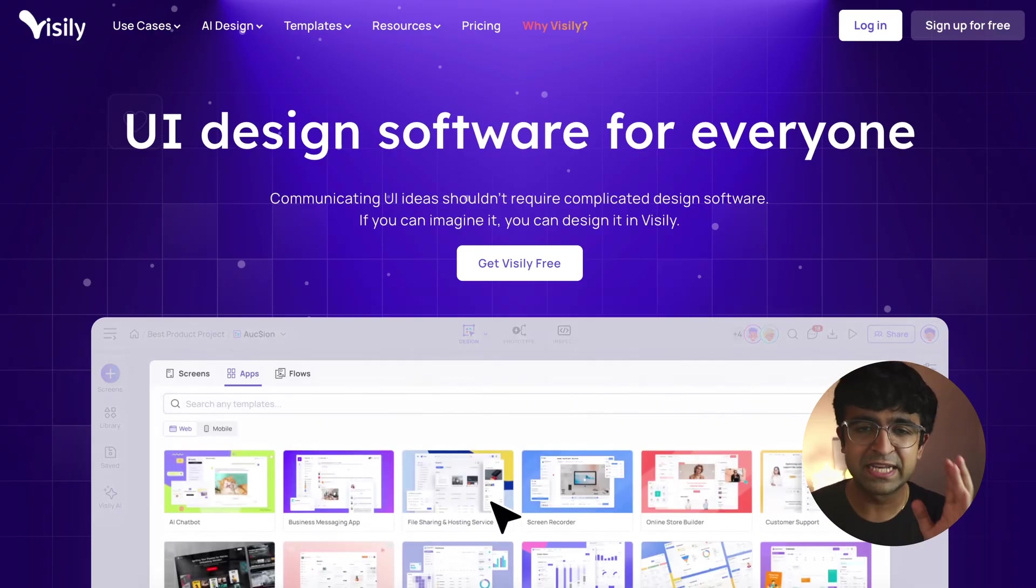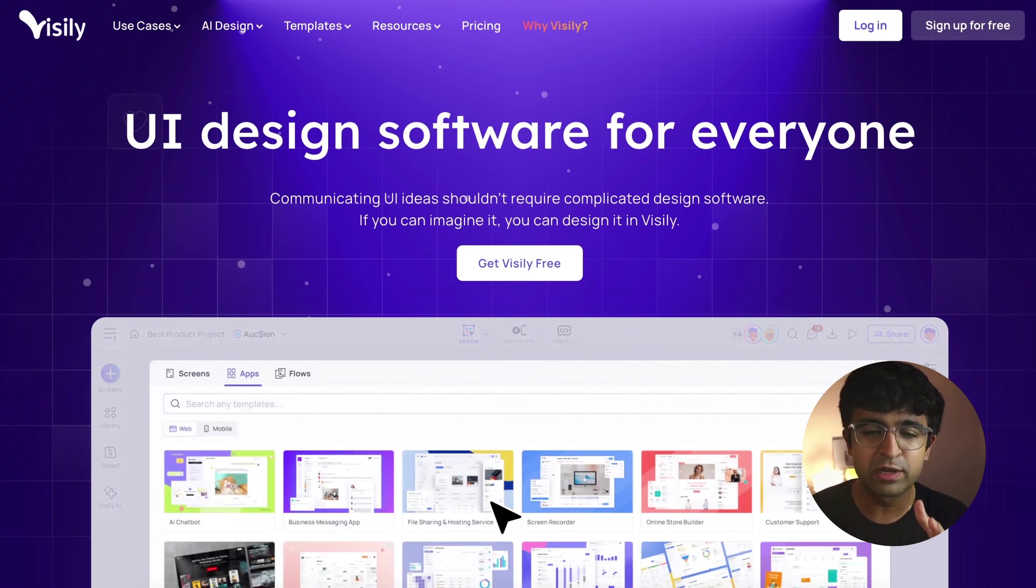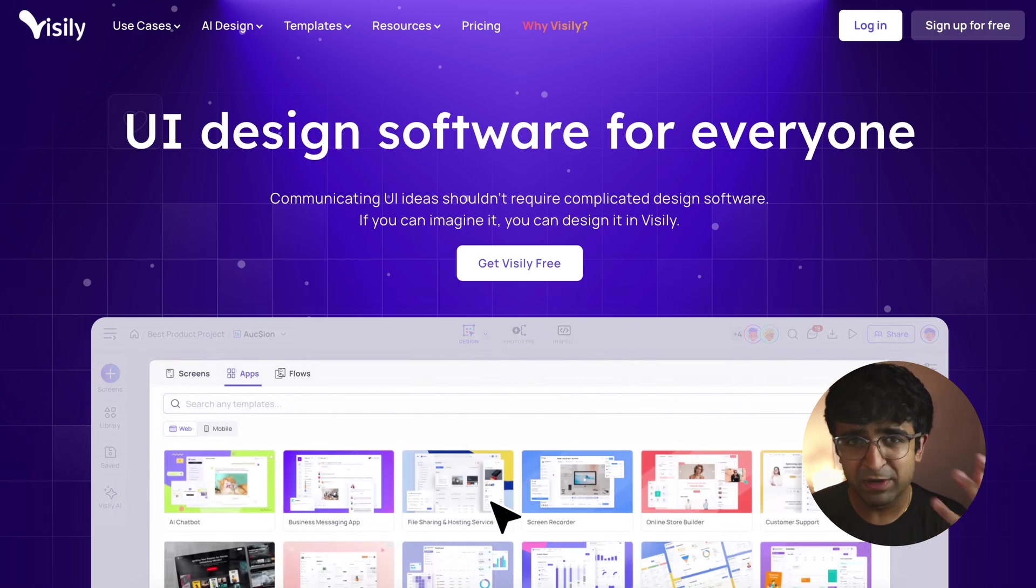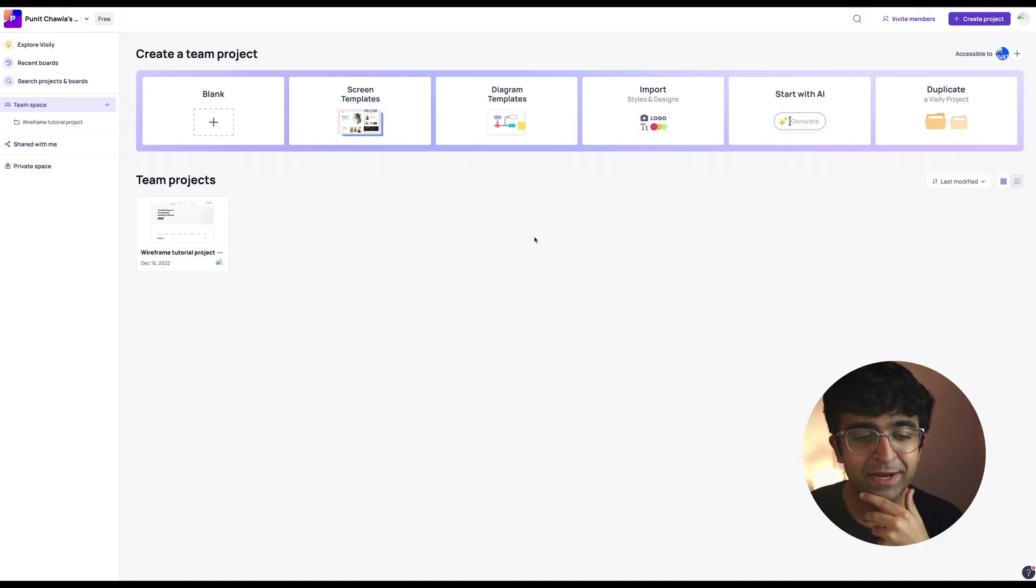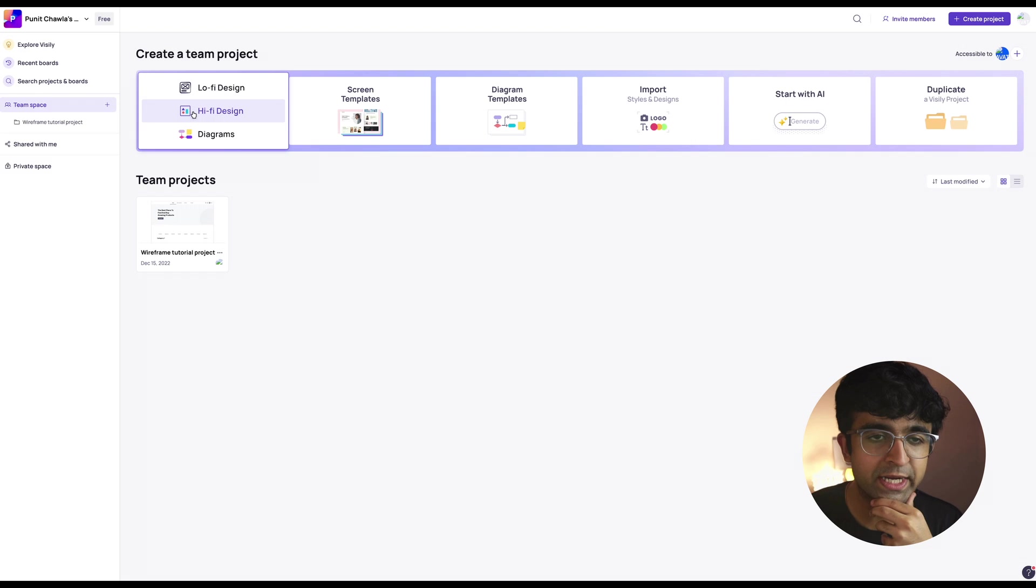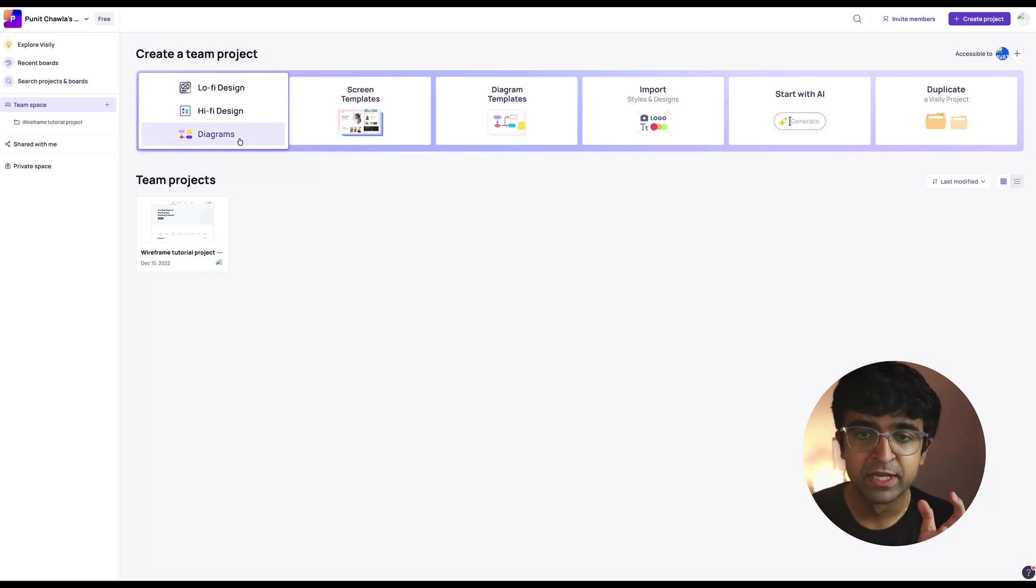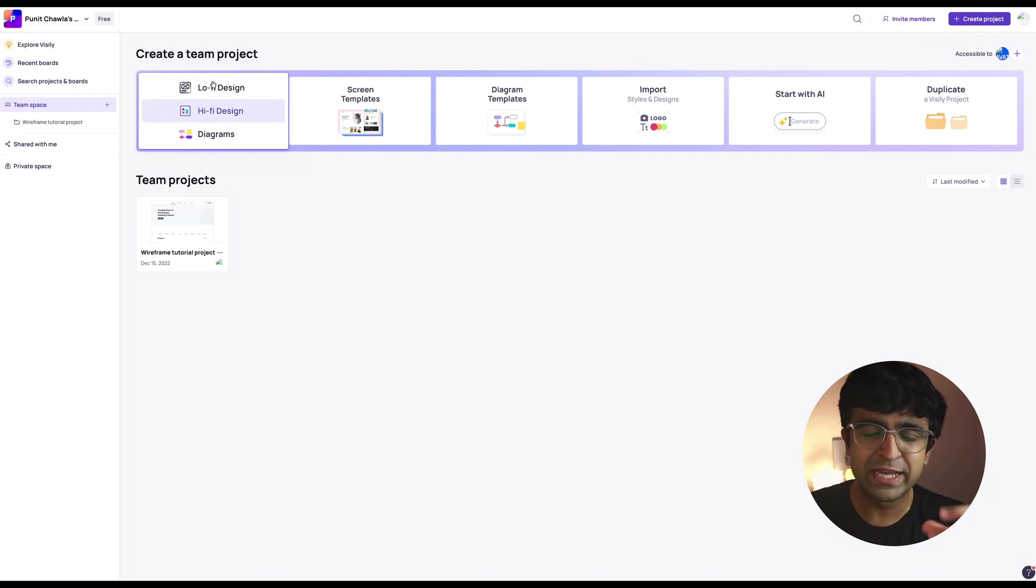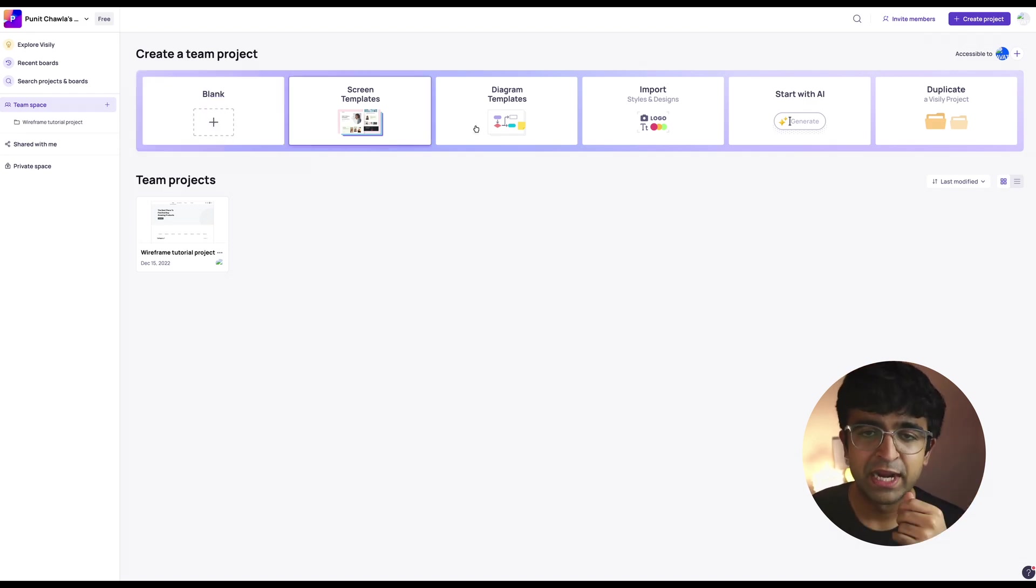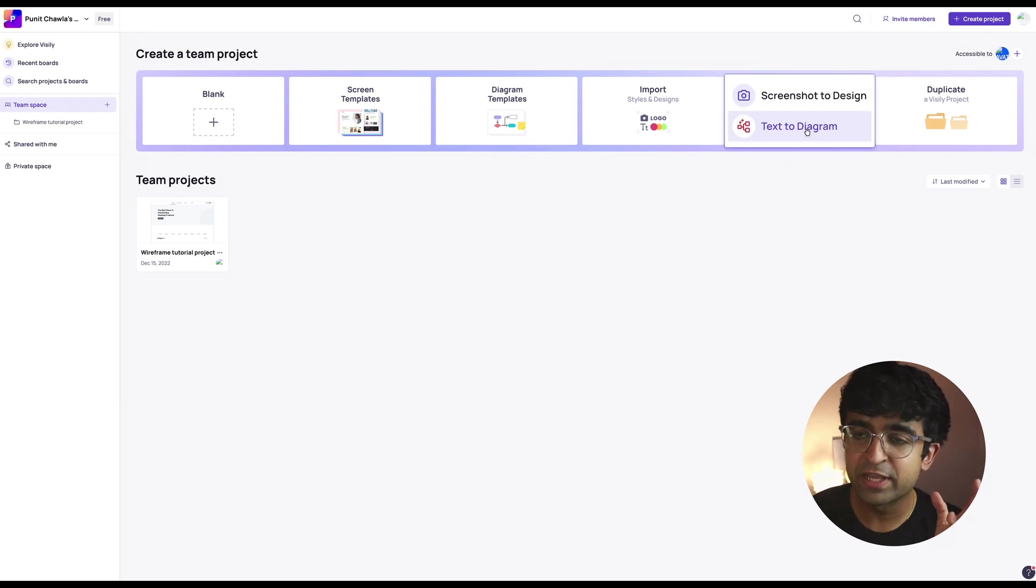Alright, so to begin with, the website says UI design software for everyone. So they're focusing on a general tool which anybody can use, similar to what Canva tries to market. It begins with this nice little dashboard with a quick option to go for a low-fi design, high-fi design or diagram. I like how this flow is. It's quick, it's easy and you can just dive into anything. It has a lot of templates, diagram templates, everything up front and you can even start with AI.